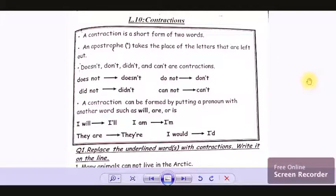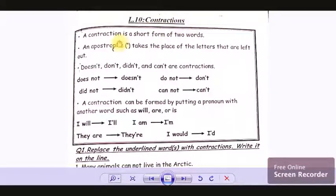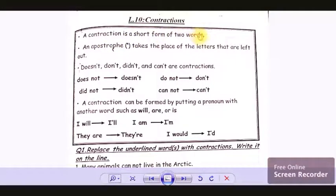Good morning everyone, hope you all are doing good. Today's topic is contractions. We are going to learn about contractions. A contraction is a short form of two words.